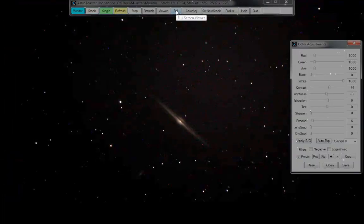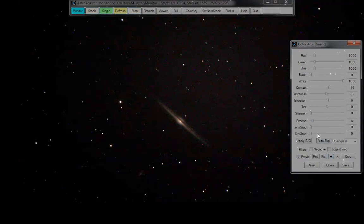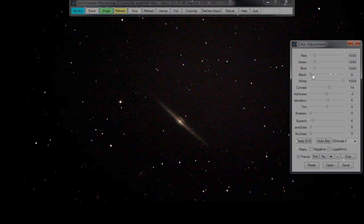Just went to the Needle Galaxy — it's a little bit magnified with the zoom in. Expander 6, no logarithm, minus 3 brightness, 14 contrast, no change to black or white point. It's pretty cool.